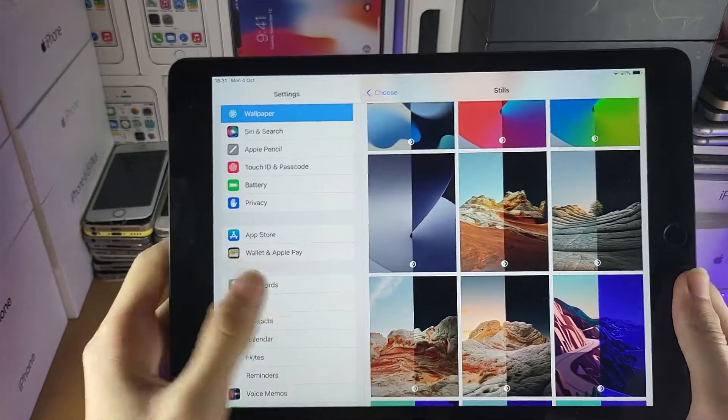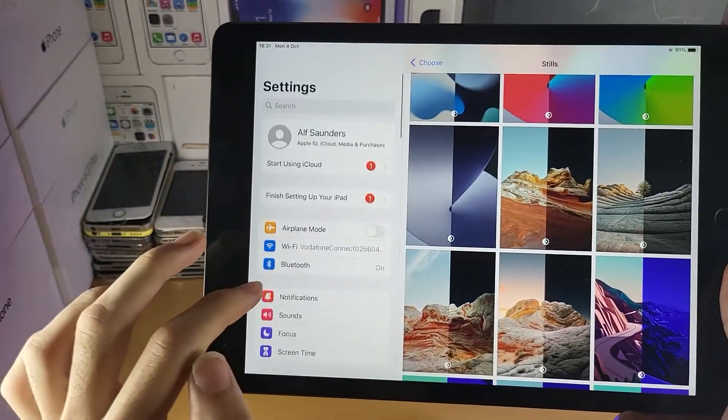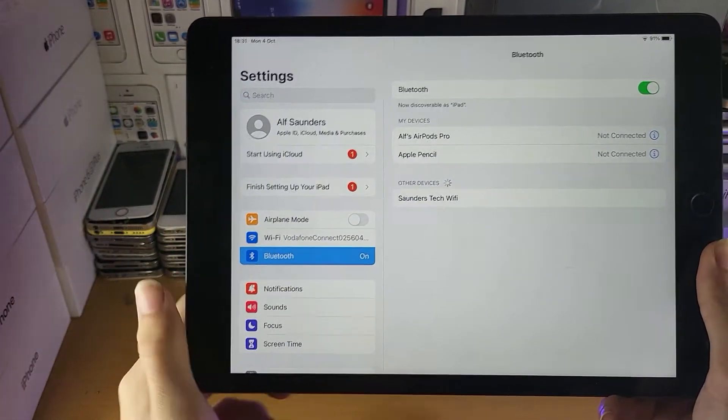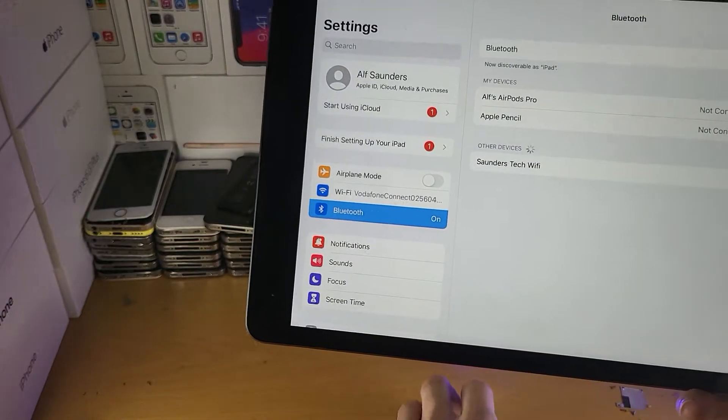So all you want to do is just go to settings, then scroll up until you see Bluetooth, and make sure Bluetooth is turned on.